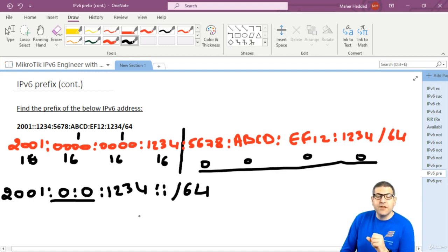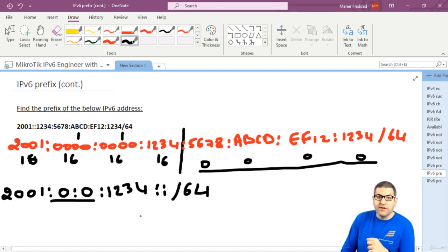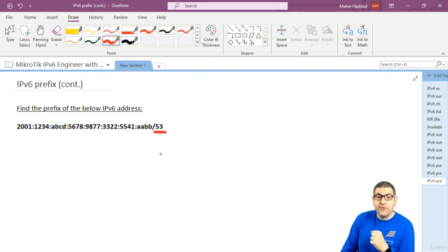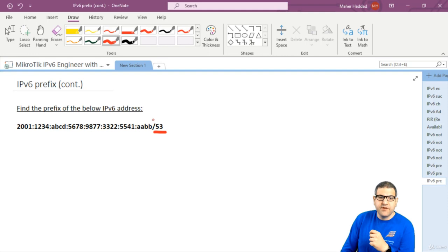Now let's do one more lab which is a little bit more difficult, to find the prefix for a more complex IP address. This IP address ends with slash 53. The address has eight full hextets.